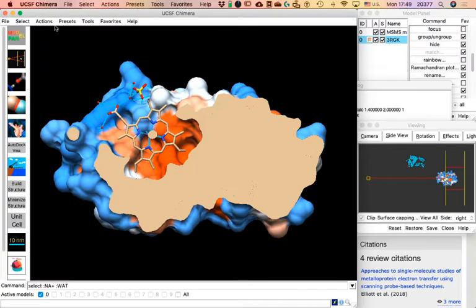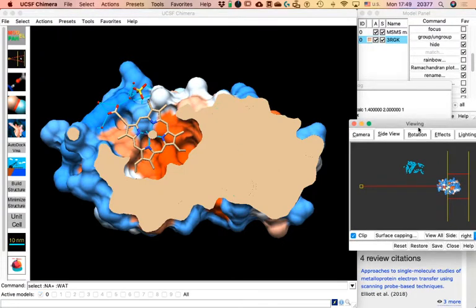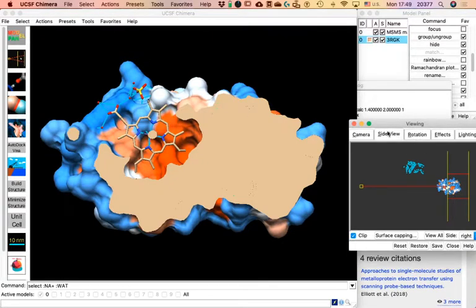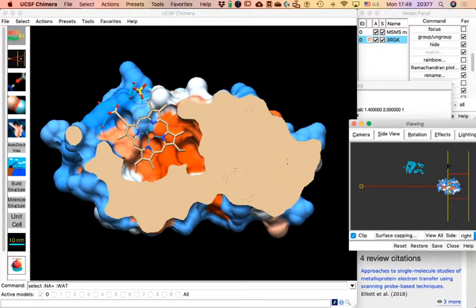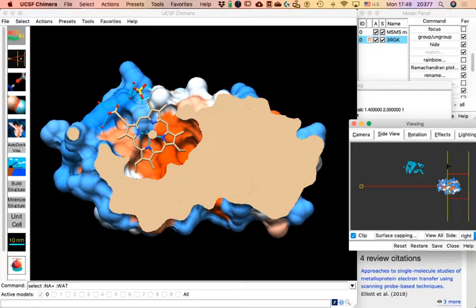Go back to Focus so you are centered. Go to the Side View menu/window and the Side View tab and move the yellow line. What you'll be able to do is take slices out of the protein and look at the inside.